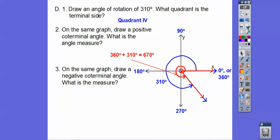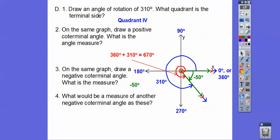Let's draw a negative coterminal angle. If this is 310 to right here, then this is 360. So if we go back in this direction, that's going to be negative 50 degrees. When we go clockwise, it's negative. To get another negative coterminal angle, I'm just going to add 360 — so here's negative 360 and then add that negative 50, giving us negative 410 degrees. So 310 is coterminal with 670, negative 50, and negative 410.